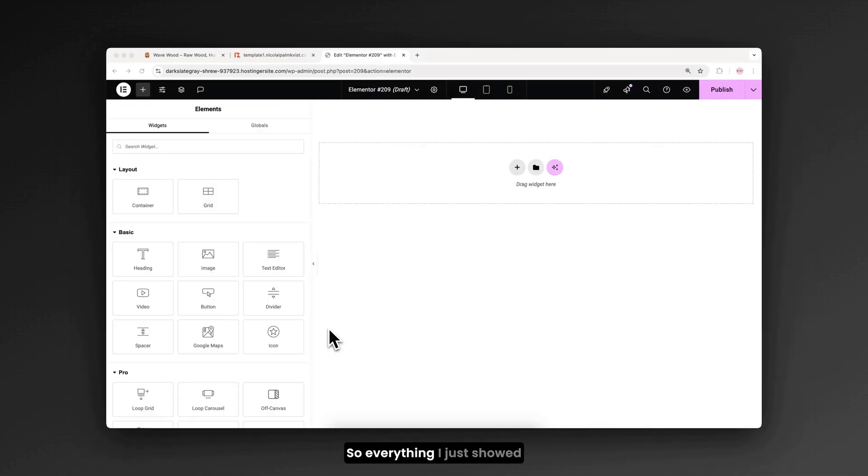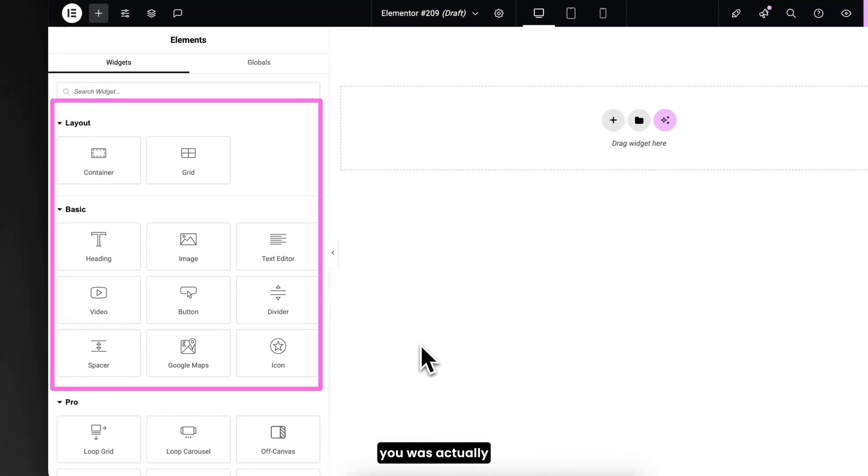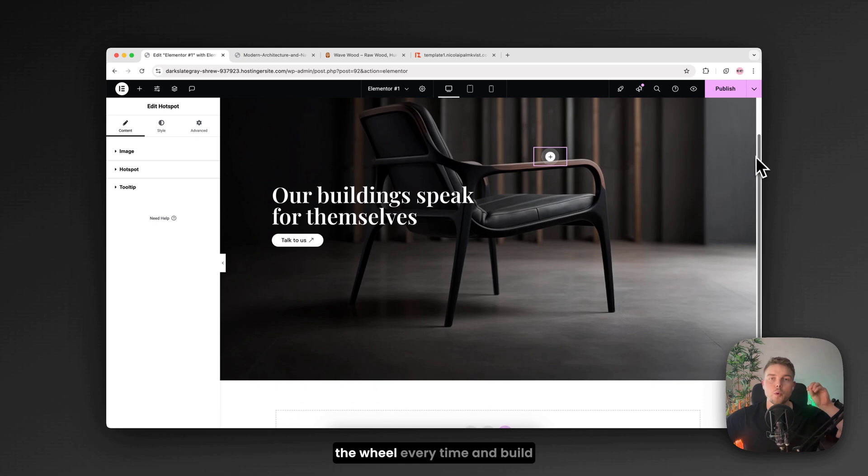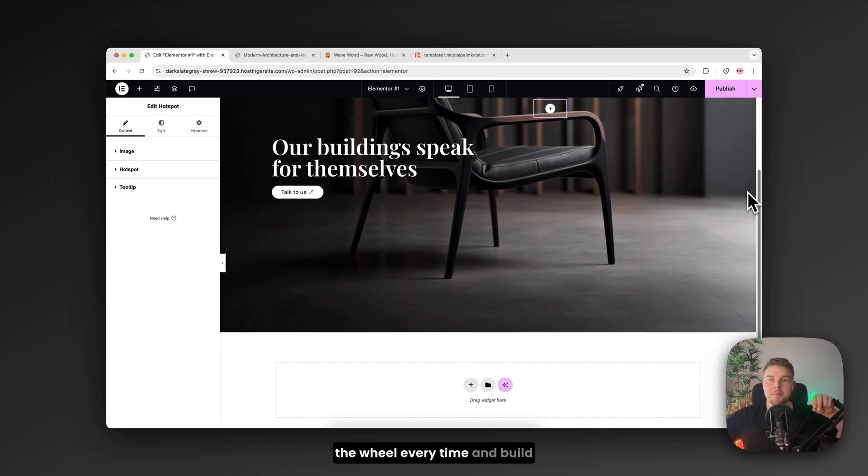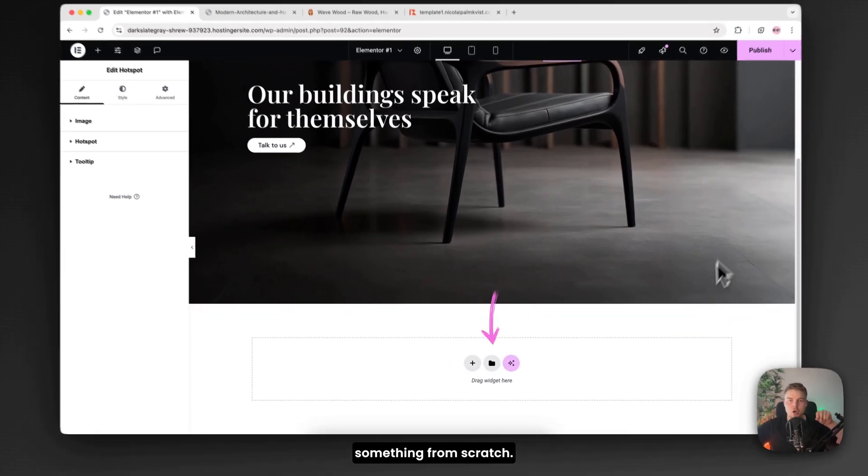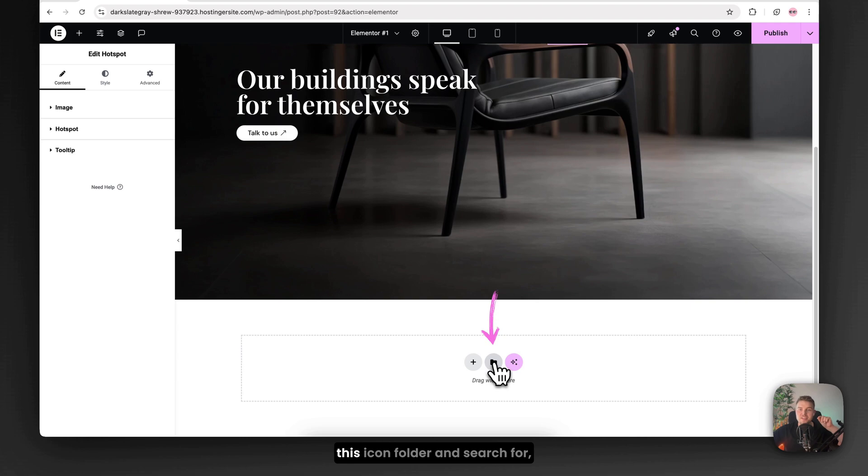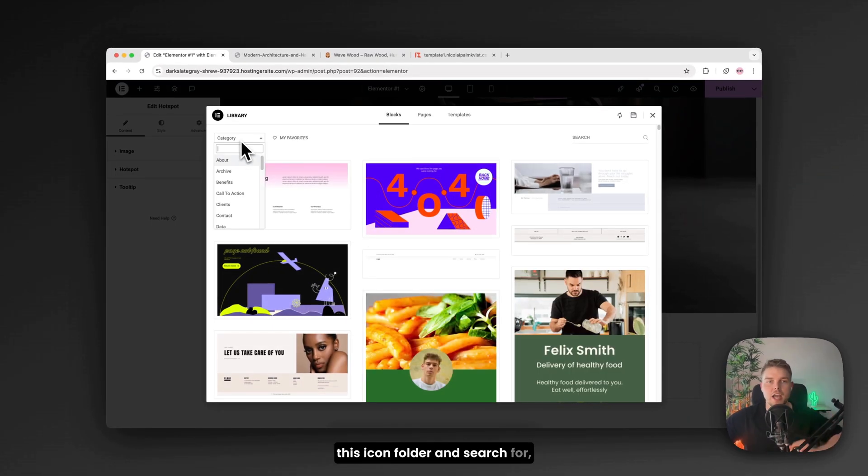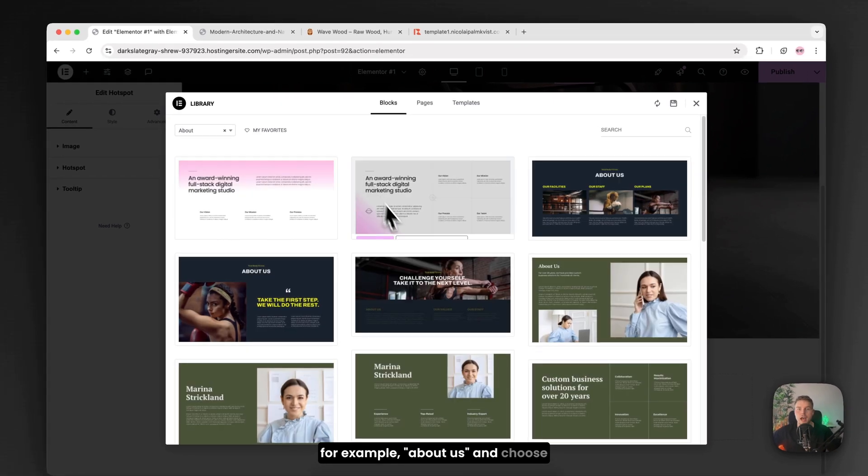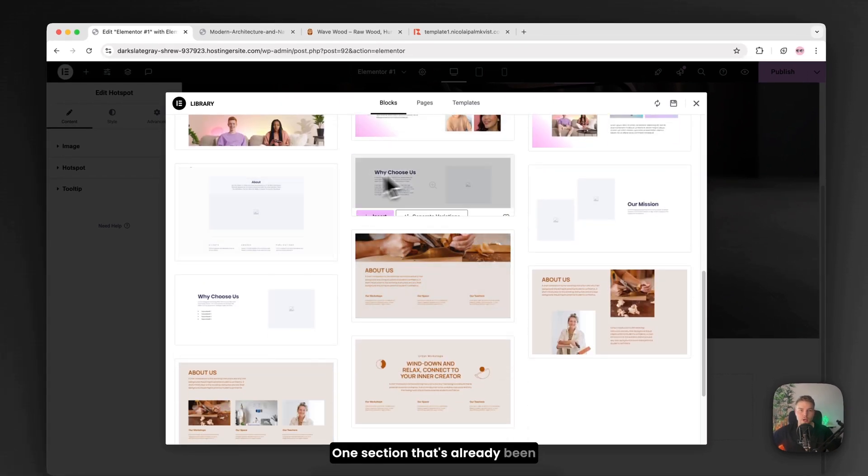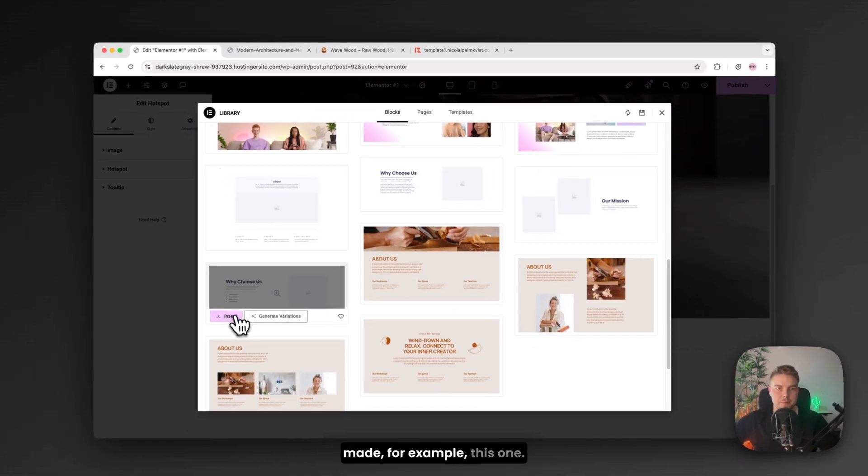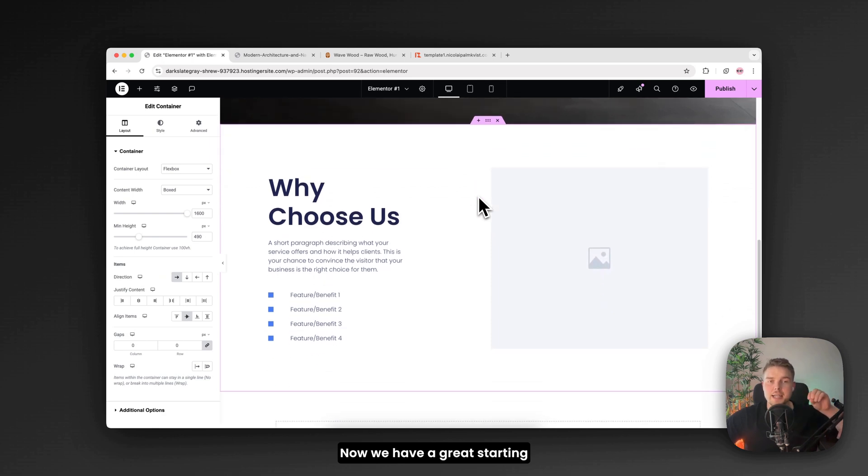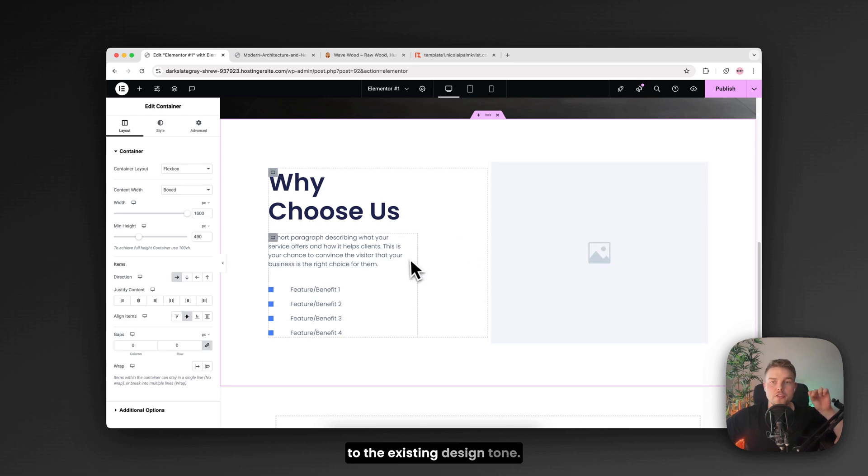So everything I just showed you was actually made using only these widgets. But it's hard to reinvent the wheel every time and build something from scratch. So I'll recommend that you find this icon folder. And search for for example about. And choose one section that's already been made. For example this one. Now we have a great starting point.